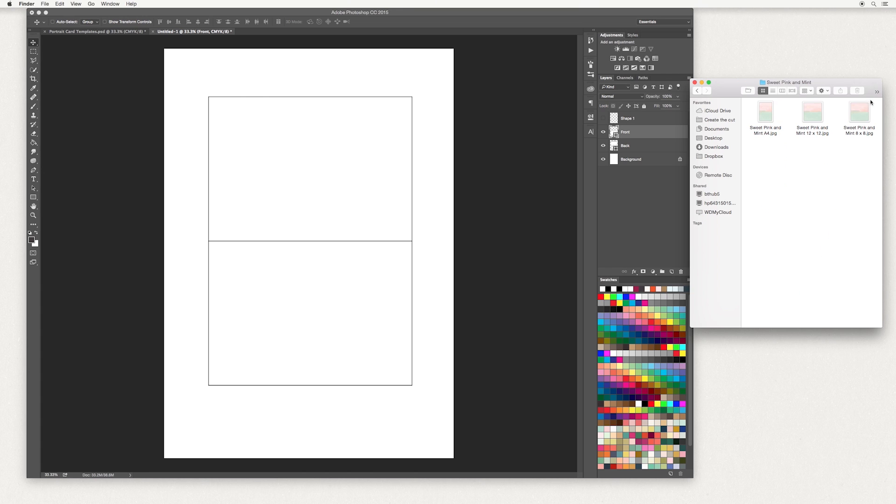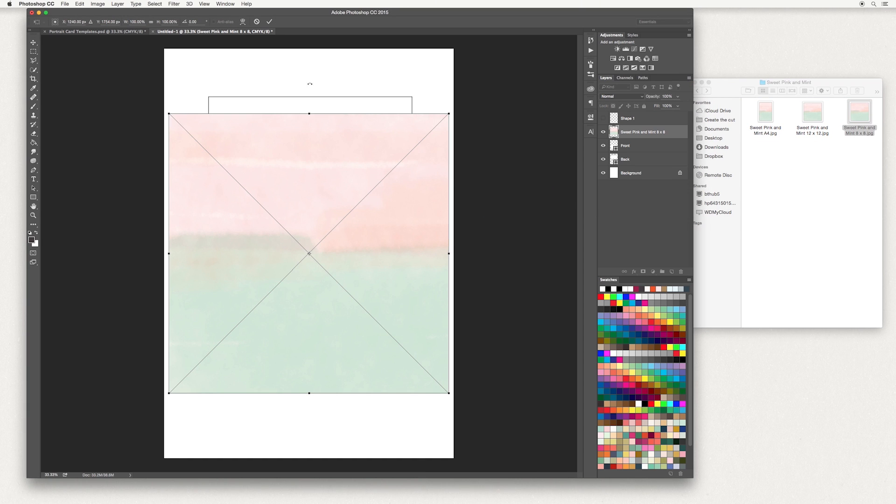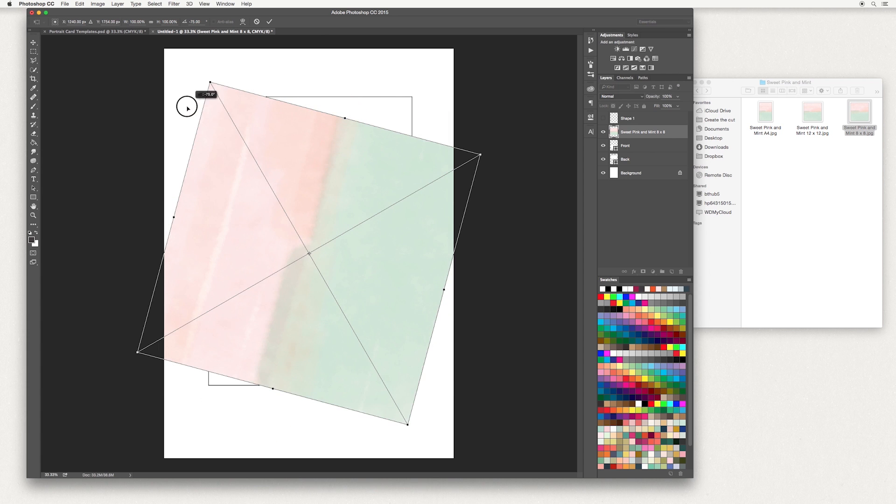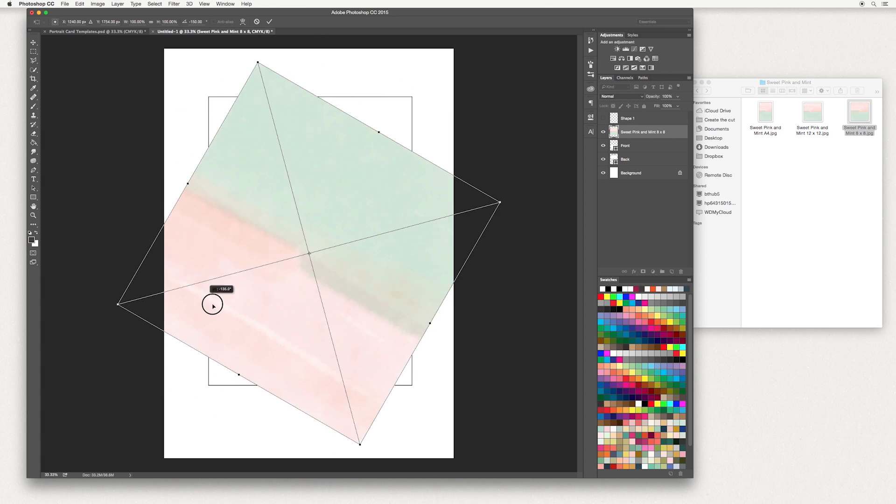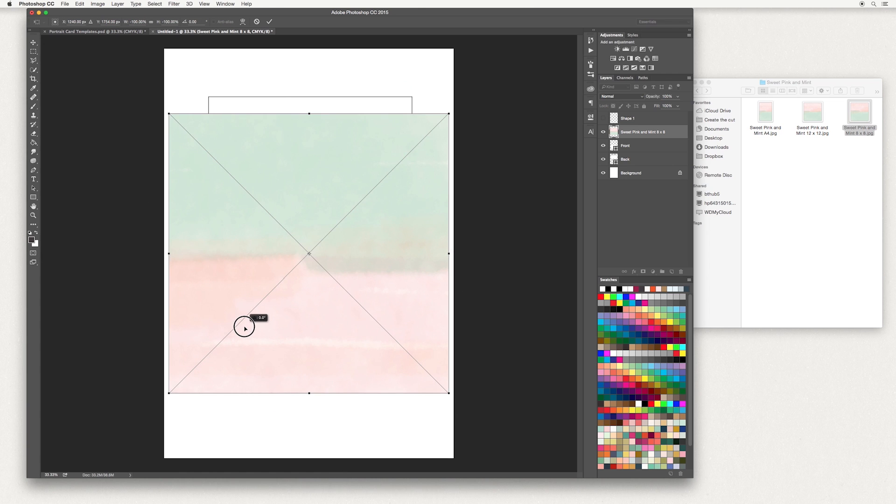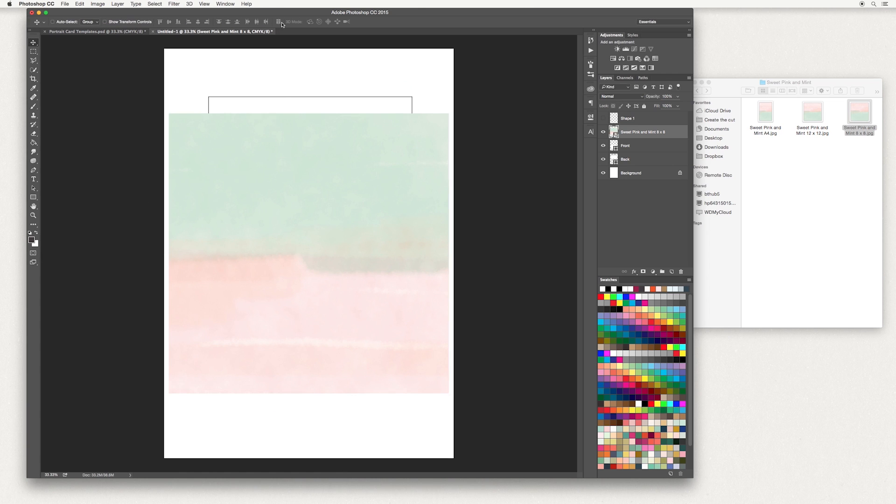I'm going to use the 8x8 paper, bring that in, then rotate it around. Hold down the shift key and move it around. Once you're done, double click here or hit the tick at the top.